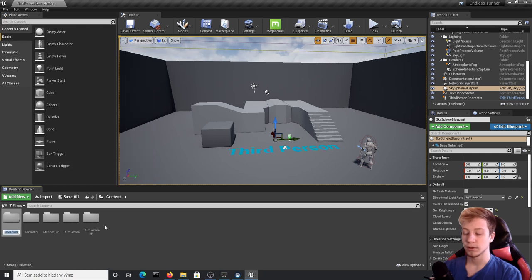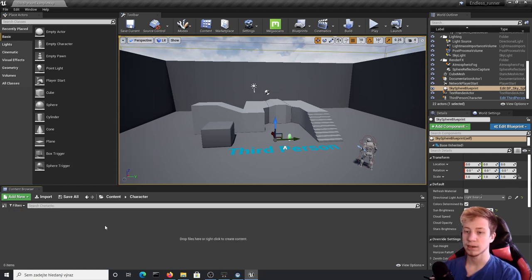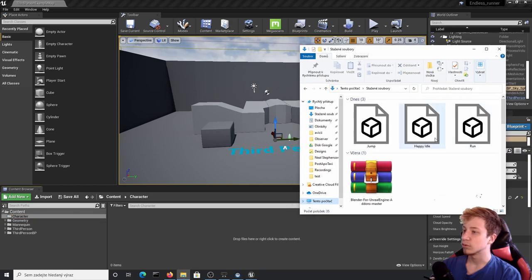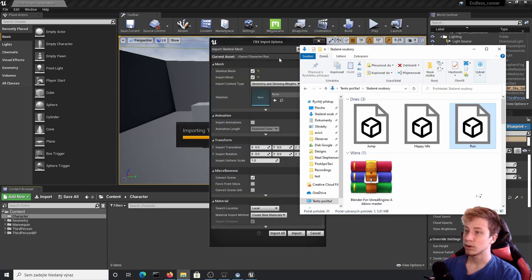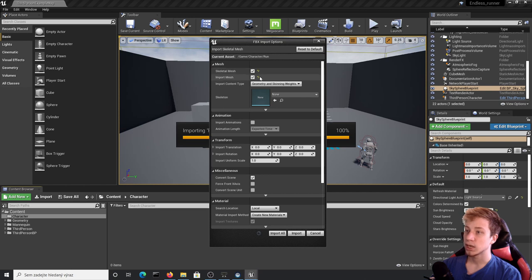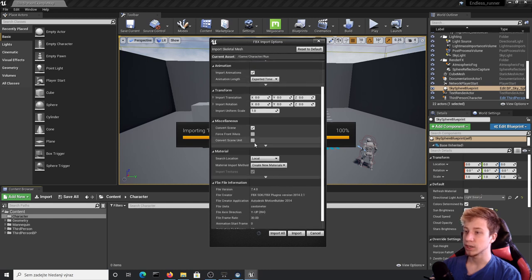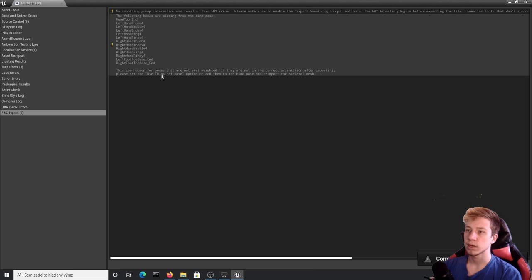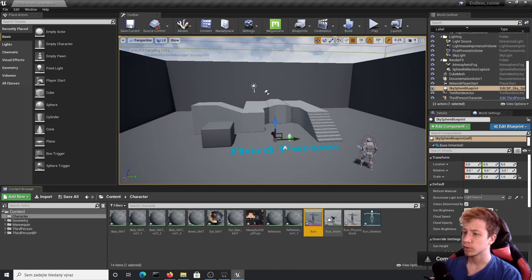With the new project open, let's import our character. Right-click and create a new folder called 'character'. Click on it and import your downloaded FBX files — first you need to import the FBX file with the mesh. If you don't remember which has the mesh, check the file size; the one with the mesh will be much bigger — that's the run file. Make sure that skeletal mesh, import mesh, and import animations are all enabled. Click import all. It shows some errors but you can probably ignore that.